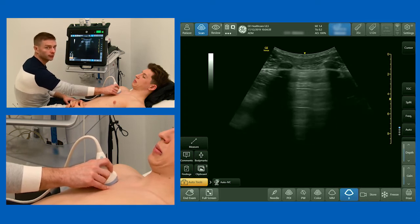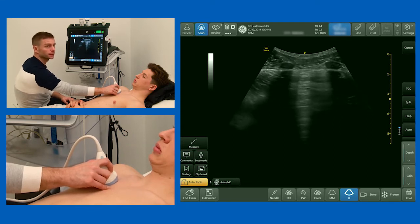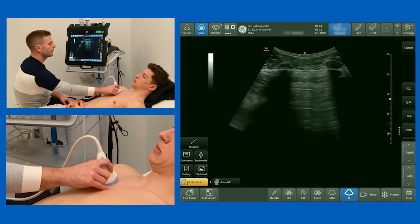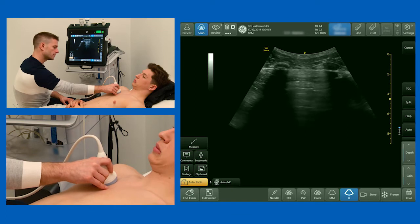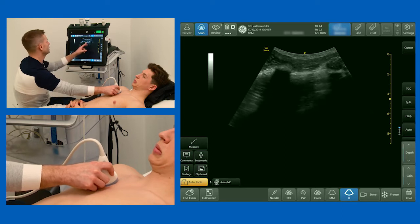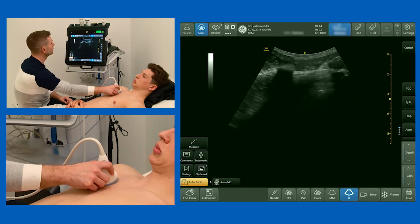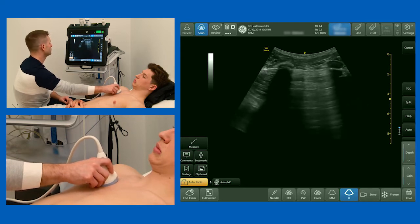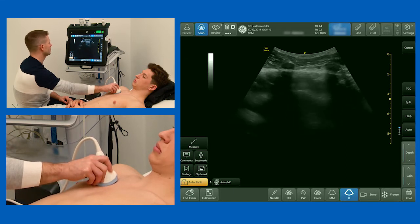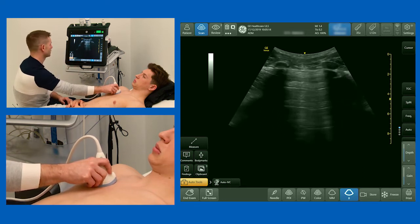You will see A-lines in normal lung and also in a pneumothorax. What distinguishes the two is that in a pneumothorax there'll be no lung sliding, whereas in normal lung there will be lung sliding. Note the position of the probe here, which is very perpendicular to the chest. If I angle the probe off to one side, the A-lines disappear. So to see A-lines, you need to be directly 90 degrees to the pleura.